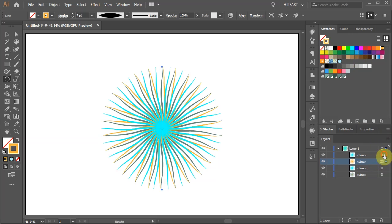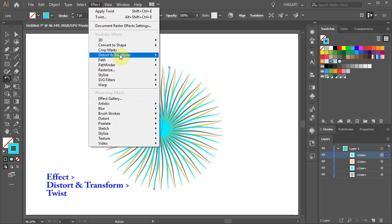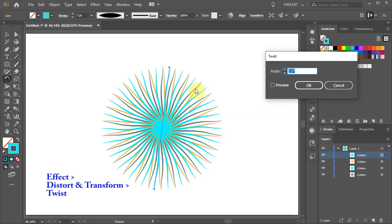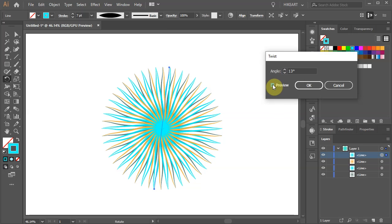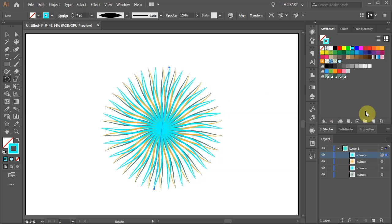Select the above layer. Go to Effect Distort and Transform. Choose Twist and this time change the angle to negative 13. Then apply a different color.